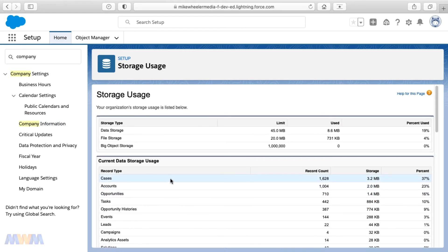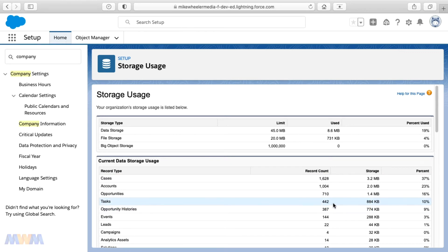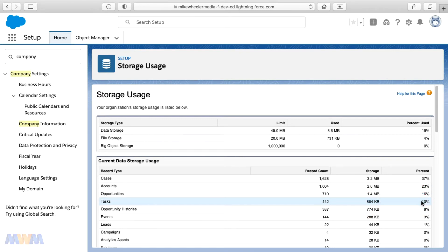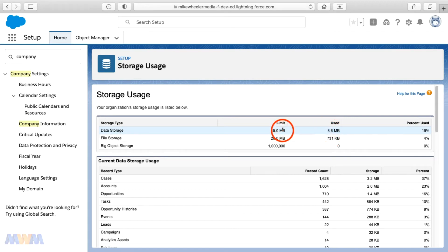And so now task is not at the top of the list as the worst offender. Now it's cases. So you could go through and do the same for some of these other objects and it looks like I forgot to bypass the recycle bin a couple of times, but we see now that we're down to just 884 kilobytes and that's 10% of my storage usage. And so now I'm only using 8.6 megs of my 45 megs.